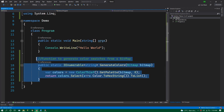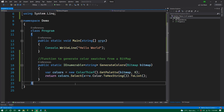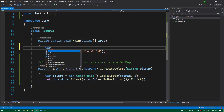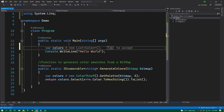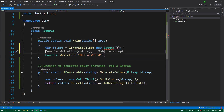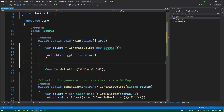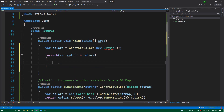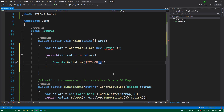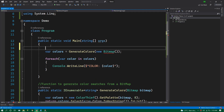I am converting that to a list and returning it. So this function accepts a bitmap, finds the dominant colors, converts them to hex, and returns a list of hex values. Now let's imagine we pass a new bitmap and get a few colors, then print those colors to the console. We loop through these colors and print them to the console — this generates the colors and this prints them to the output.